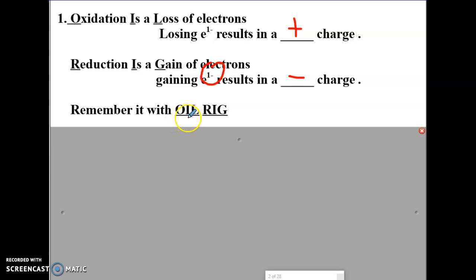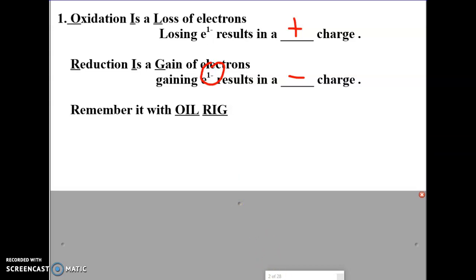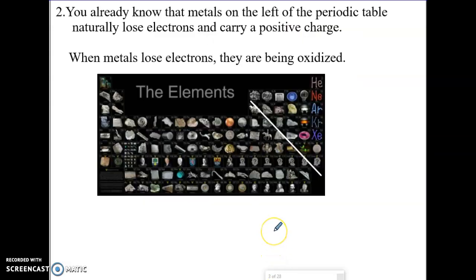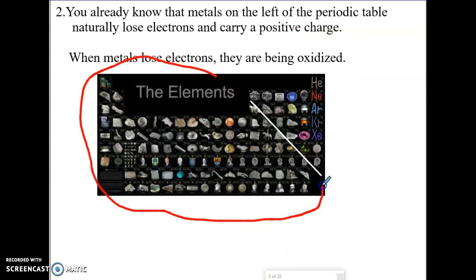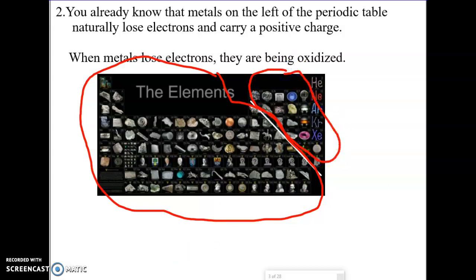OIL RIG: oxidation is a loss of electrons — you become positive. Reduction is a gain of electrons — you become more negative. We taught you this at the beginning of the year. These are all metals, and the simplest definition of a metal is an element that will lose electrons, so metals become oxidized. These are all our non-metals, and a lot of those will become reduced.